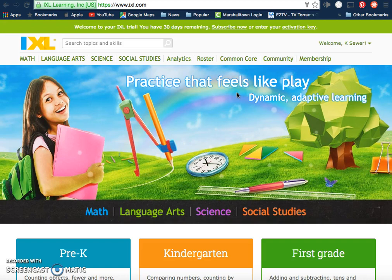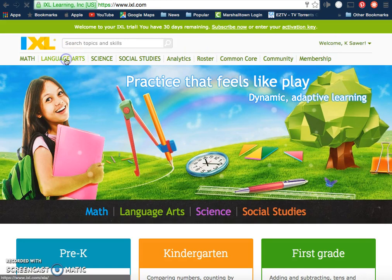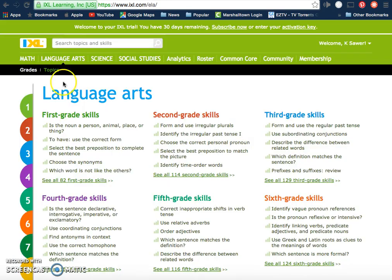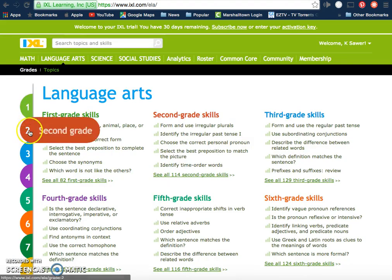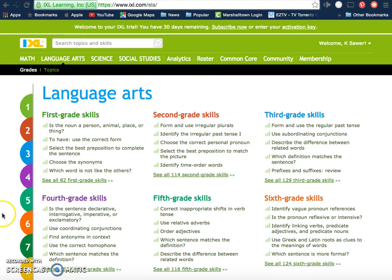I'm currently already signed in to IXL for English language arts. This is a website that you must pay for, and signing up is actually fairly easy. When you click on the website and get in, you're actually going to see all grade levels. For my students, I go down to the eighth grade level.